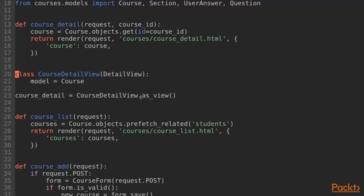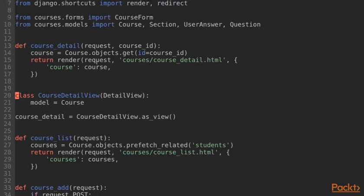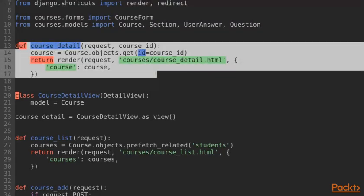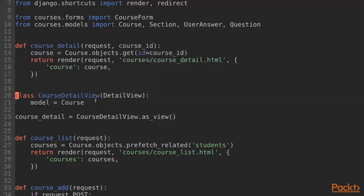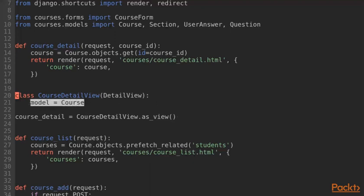Always remember that the actual view is returned by the as-view method on the view class. If you compare the function-based view with the class-based view, you can immediately see that the class-based view is extremely simple.